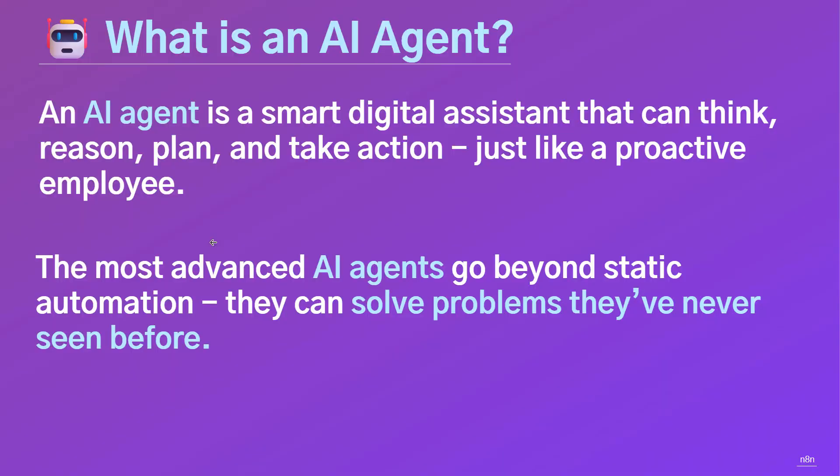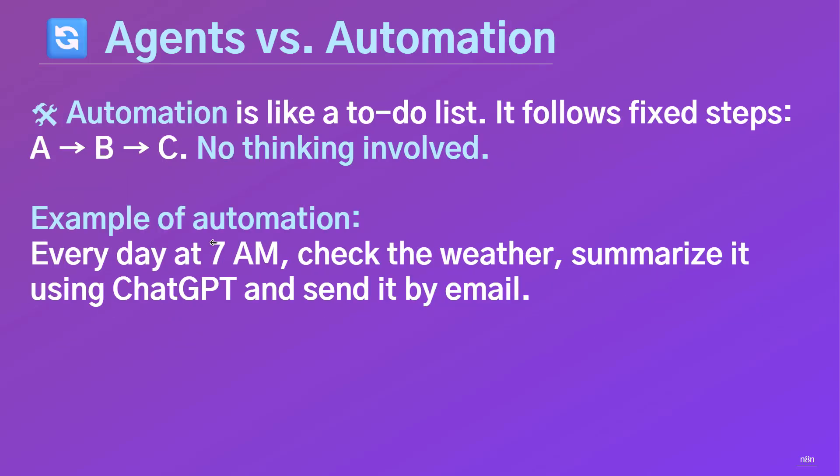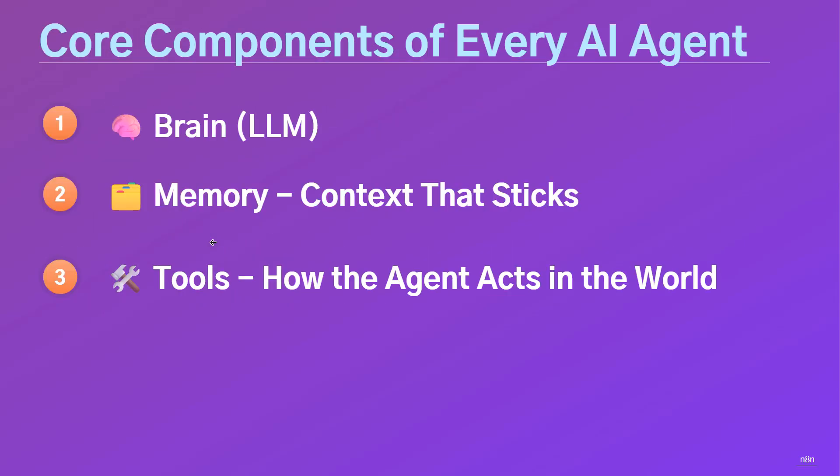Now let's talk about AI agents. An AI agent is like a smart assistant powered by AI. It can think, remember, and use tools to act on your behalf. Here's the key difference from automations. Automations follow a fixed to-do list, step by step, no thinking involved. AI agents think, adapt, and decide what to do next. And that's where the magic happens. Every AI agent has three main parts.